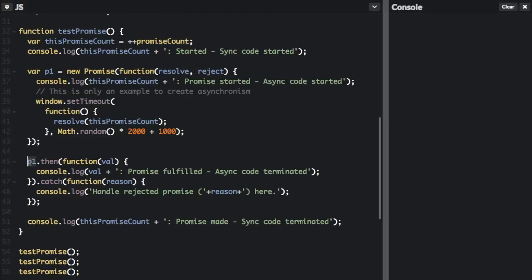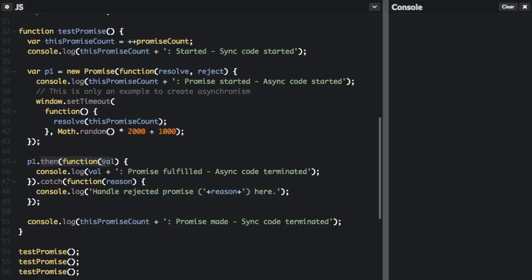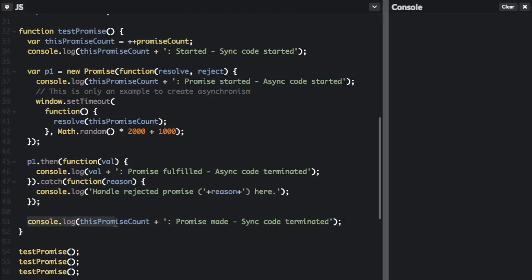Down here, p1 is the promise we create. Once this p1 promise resolves, it's going to run the then function. It's going to have a value that comes from when we resolved and sent the promise count into the then function. We're going to console.log that value — what number promise we're on. There are three promises created below. It's going to say 'promise fulfilled, async code terminated.' If there's an error, it's going to console.log 'handle rejected promise' and tell the reason. After this promise runs in our code, it's going to console.log the promise count and that the promise made in sync code is terminated. Let's run that and see exactly what happens.